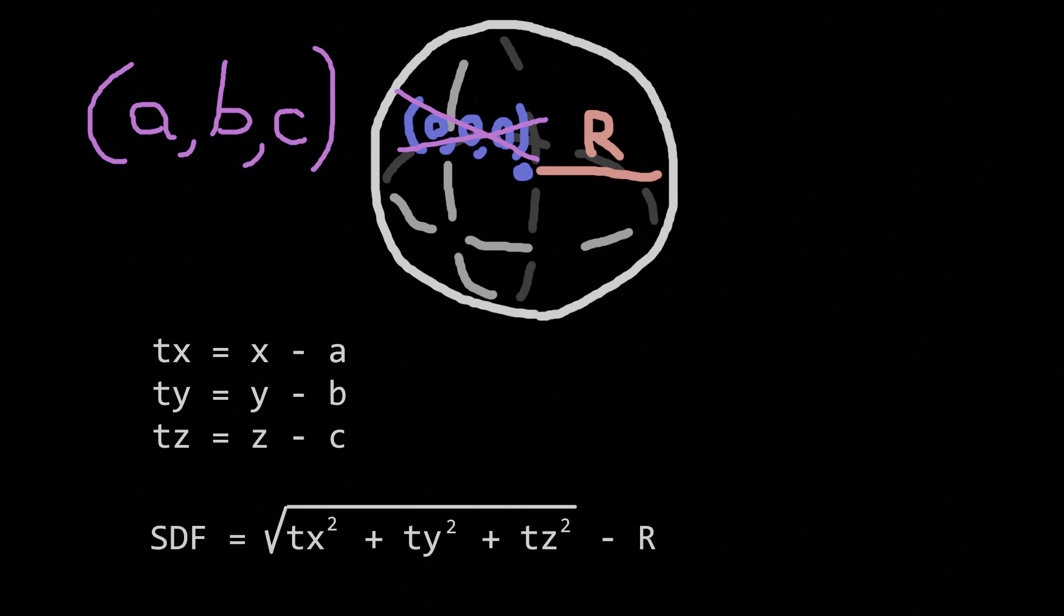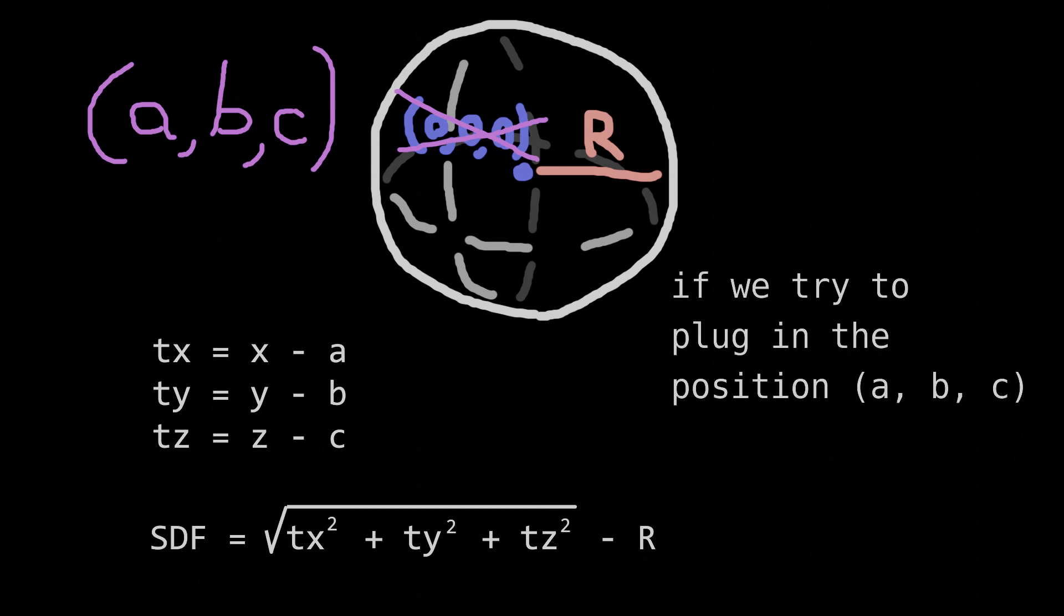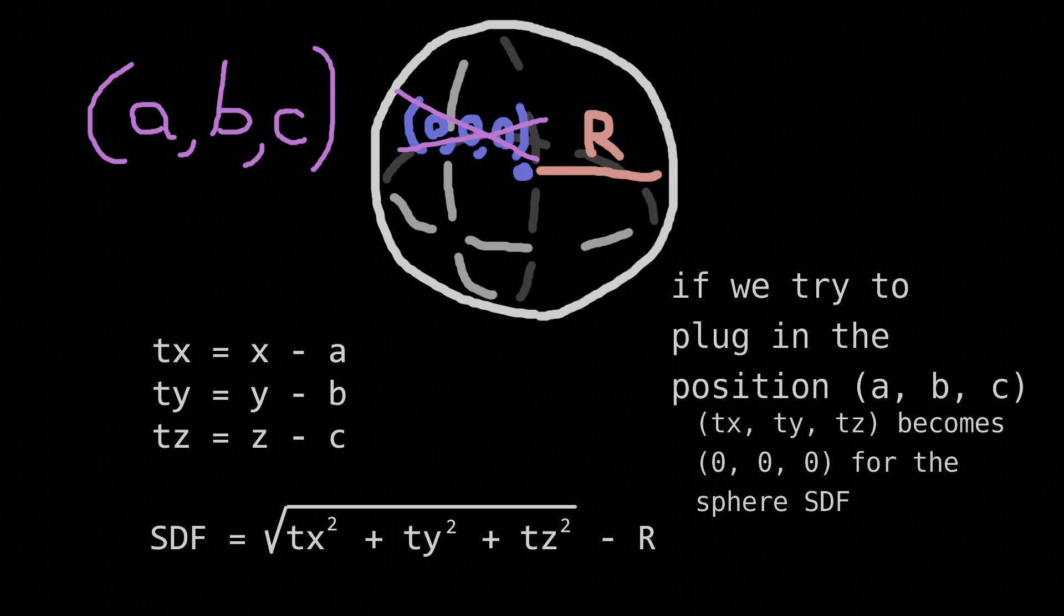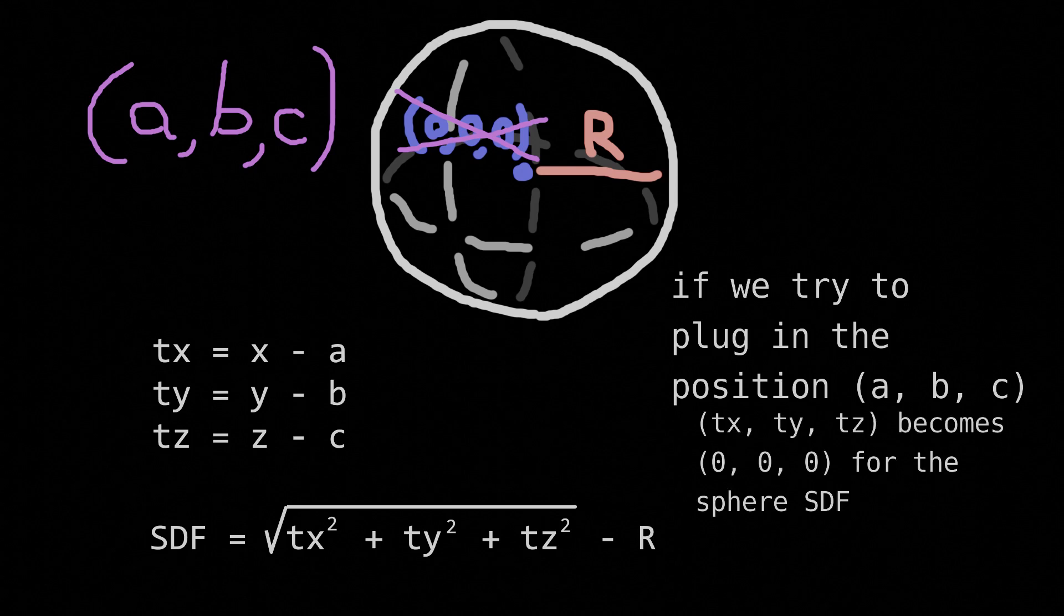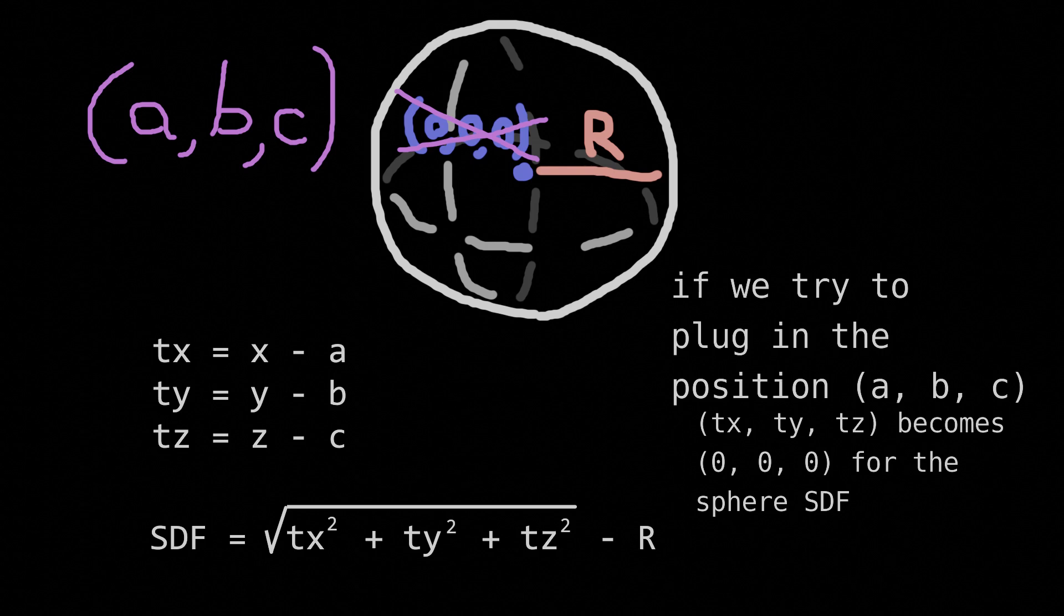Remember how the center of the sphere used to be the origin, 0, 0, 0? Well now if we try to plug in the position ABC, it gets ABC subtracted from it, giving us 0, 0, 0 when we put it into the SDF function. It's as if the sphere SDF sort of thinks it's at the origin, even though it's really at ABC. Thus the sphere is now centered at ABC.